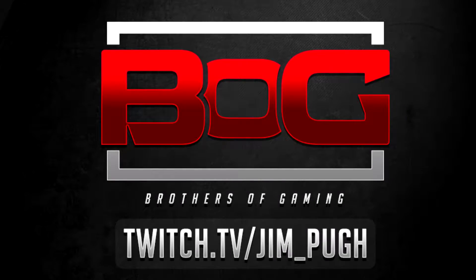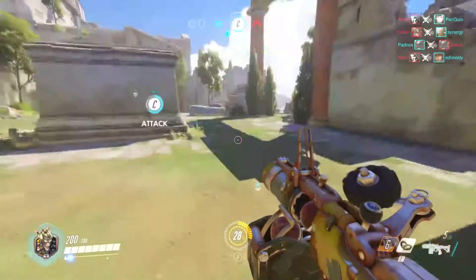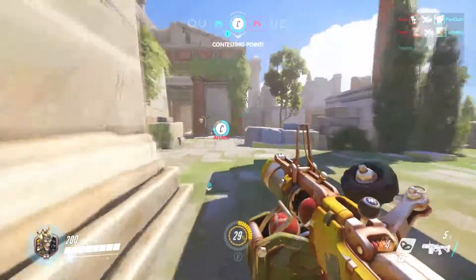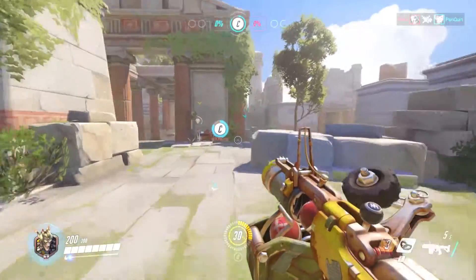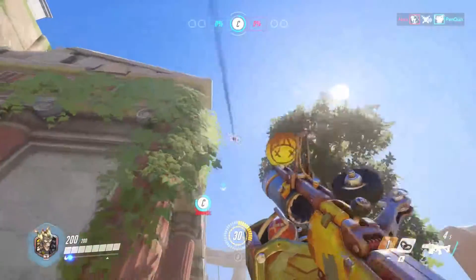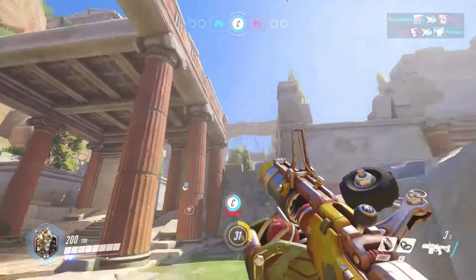Hey, how you all doing? I'm Jim Pugh, and today I would like to share with you a very handy OBS tip which allows you to record two video files at once — one for the gameplay and one for the webcam footage.